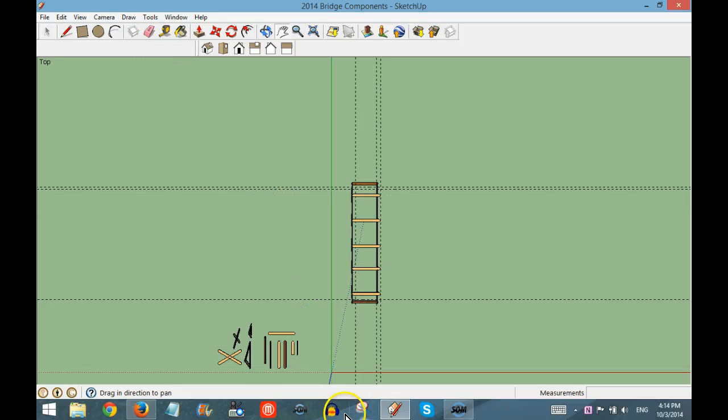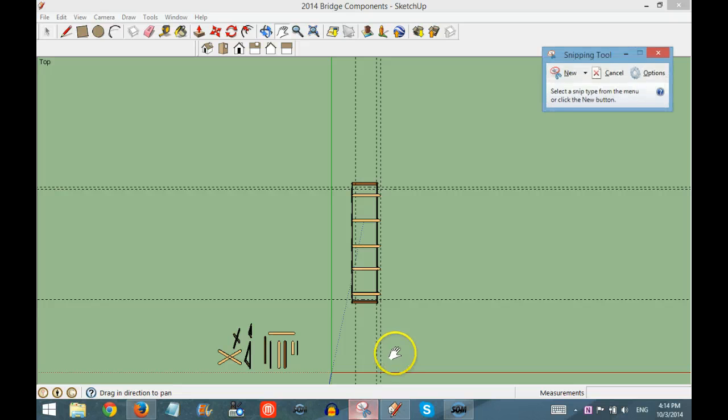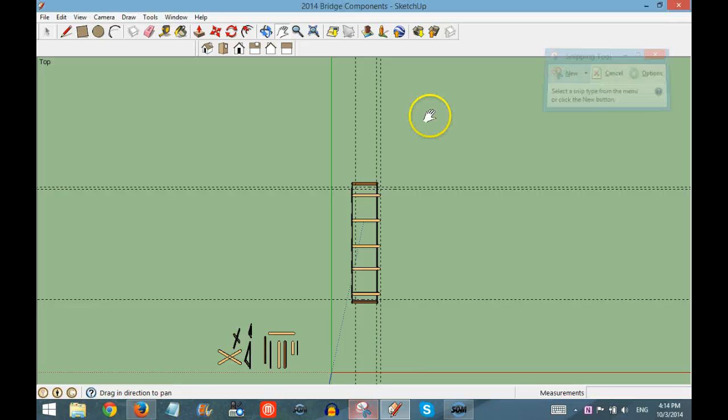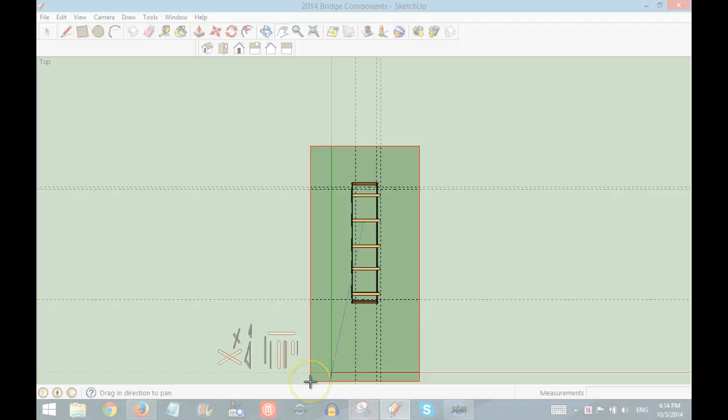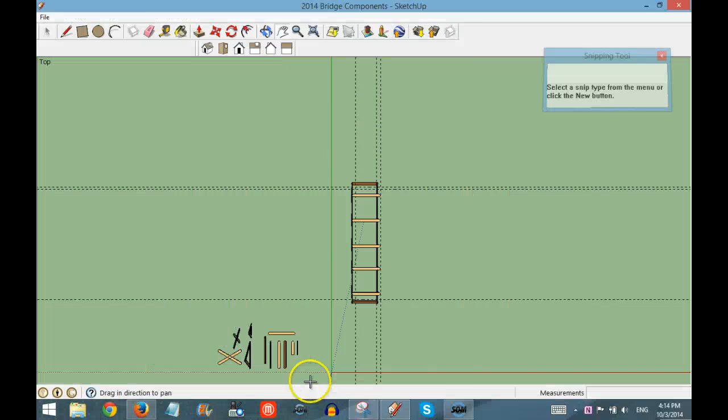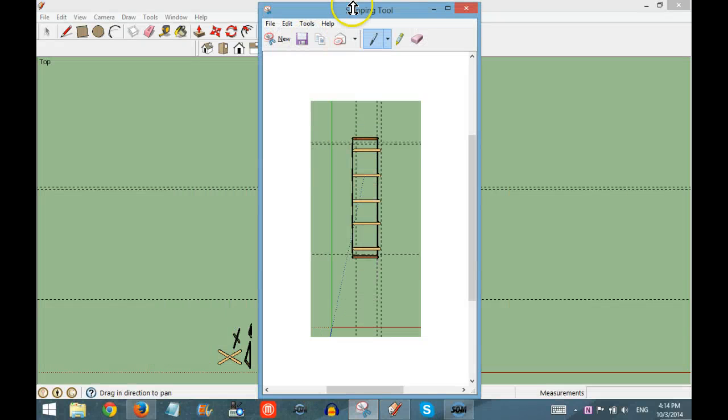Then open the Snipping Tool again, choose New, and save.